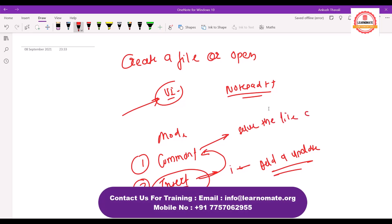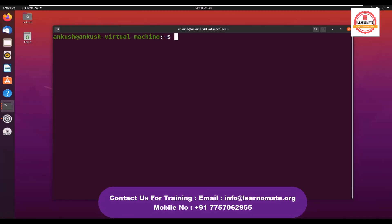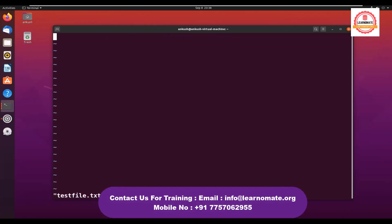Let me show you how you can use the vi editor. vi then the file name that you want to create. Let's say I am giving testfile.txt, enter. Here I want to insert some data, so I'll press I to go into the insert mode. Now I am going to add some line: this is test line.